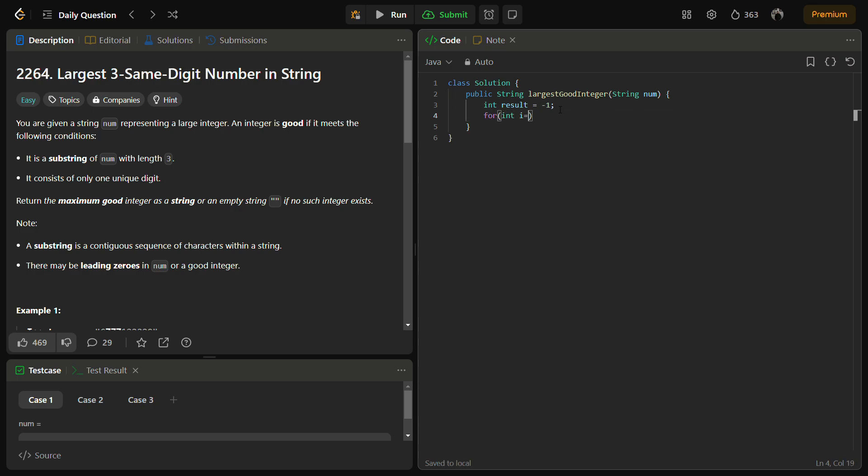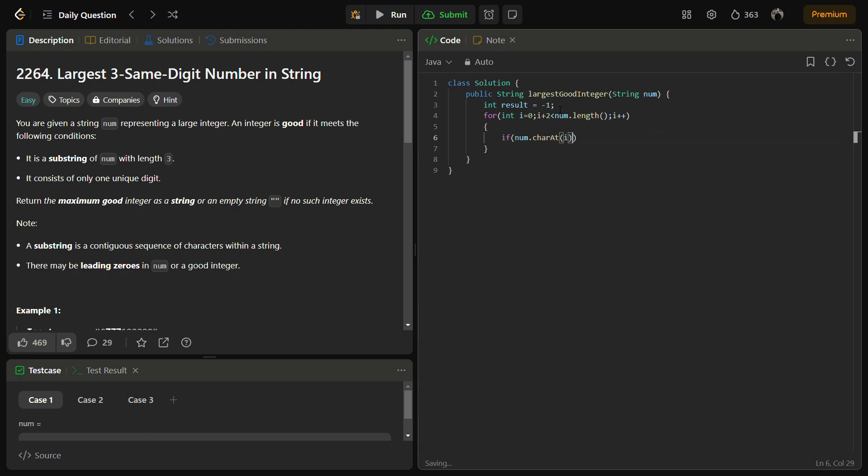We have to iterate over the string. Since we are taking three elements at a time, we'll do i plus 2 less than num.length. We can also do num.length minus 2, it is as per your choice. In this we will do: if num.charAt(i) equals num.charAt(i plus 1) and num.charAt(i) equals num.charAt(i plus 2), basically we are checking if all the digits are unique or not.